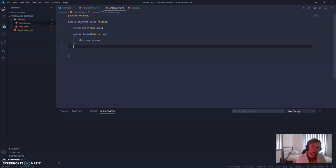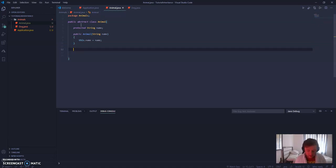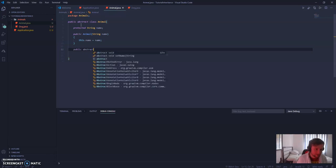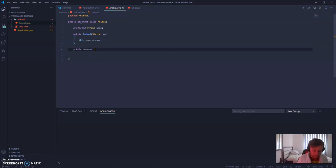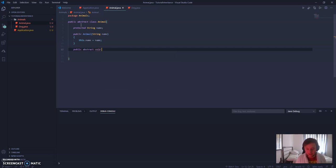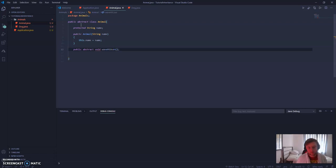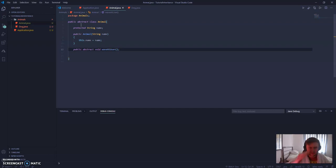And while we're here, we're going to create an abstract method. So we can define this as public abstract void waveAtUser, which means it's a void return, it's not returning anything. So we've got this animal class, it's all ready to go.